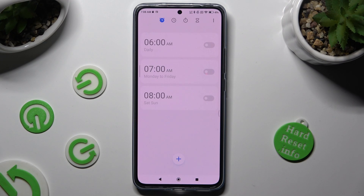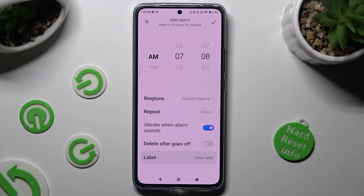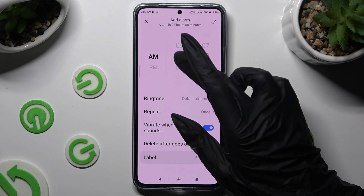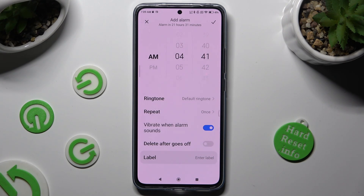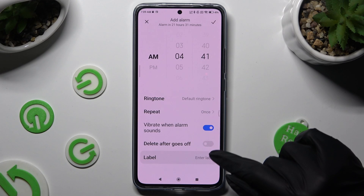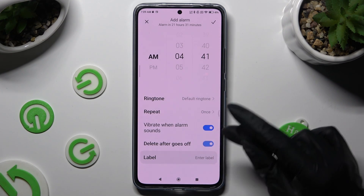To create a new alarm, hit the plus icon at the bottom. Then set up an hour. If you wish to use this alarm only once, you can click on the toggle next to 'delete after goes off' to enable it.